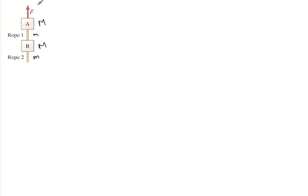They gave us the masses of the two blocks, which are the same. Let's call it big M. And they gave the masses of the two ropes, which are also the same. Let's call that little m. And they gave you the acceleration upwards, A.